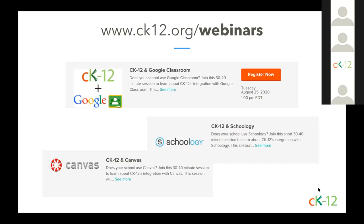We have one more webinar scheduled for this month and that's tomorrow at 1 p.m. Pacific time on CK-12 in Google Classroom. So if that's something that you're using, that might be a great resource to understand what we offer and how it integrates. And we also have similar ones already done that are in the archive section for Canvas and Schoology. So those are also short webinars and you're more than welcome to check out those recordings as well as some other great webinars we've done, like our panel with students on their experiences during COVID and online schooling.